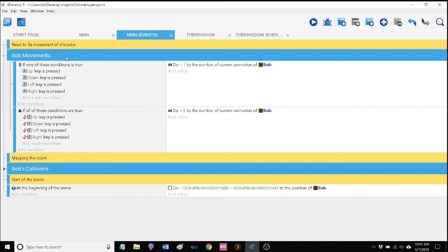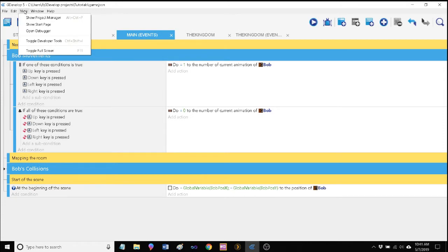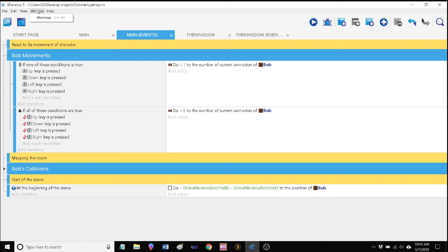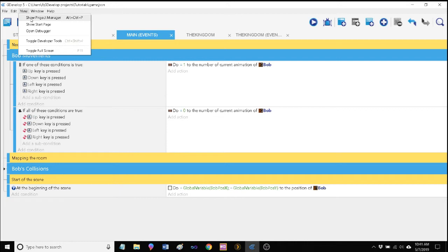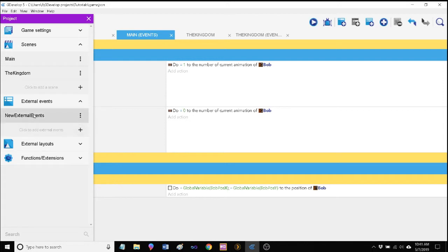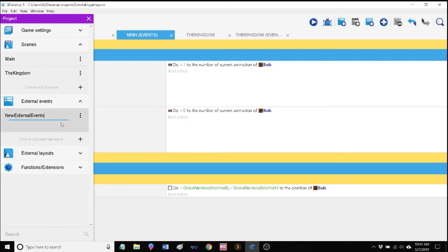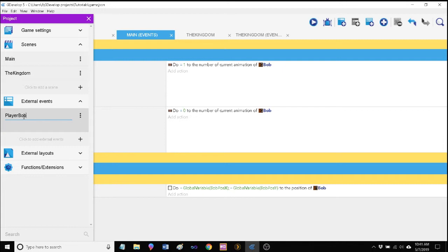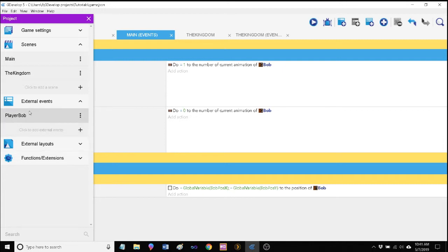So what we can do is we can create what's called an external event. And you can think about the external event similarly to like globalizing something. It'll be seen throughout the entire project provided you link it. So let's go ahead and let's start with going to our project manager up here. Here we have external events. Let's create an external event and rename it. And again, naming is important. This is going to be, we'll call this one Player Bob.